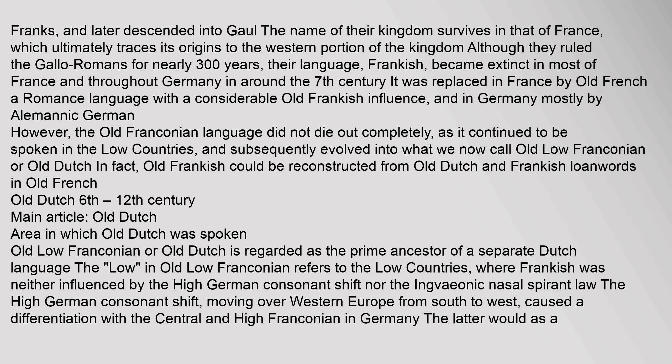The name of the Frankish kingdom survives in that of France. Although the Franks ruled the Gallo-Romans for nearly 300 years, their language, Frankish, became extinct in most of France and throughout Germany around the 7th century. It was replaced in France by Old French (a Romance language with considerable Old Frankish influence) and in Germany mostly by Alemannic German. However, the Old Franconian language did not die out completely, as it continued to be spoken in the Low Countries and subsequently evolved into what we now call Old Low Franconian, or Old Dutch. Old Frankish could be reconstructed from Old Dutch and Frankish loanwords in Old French.